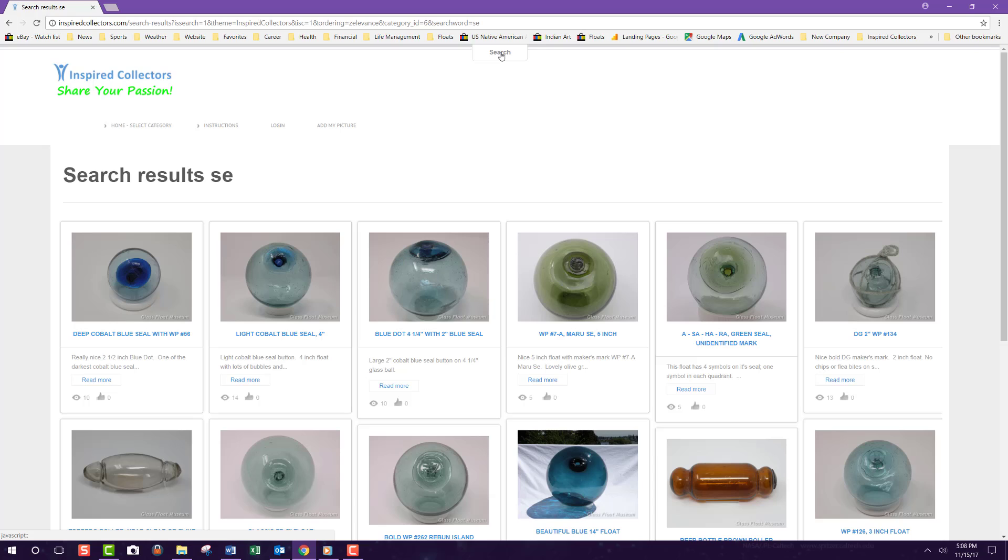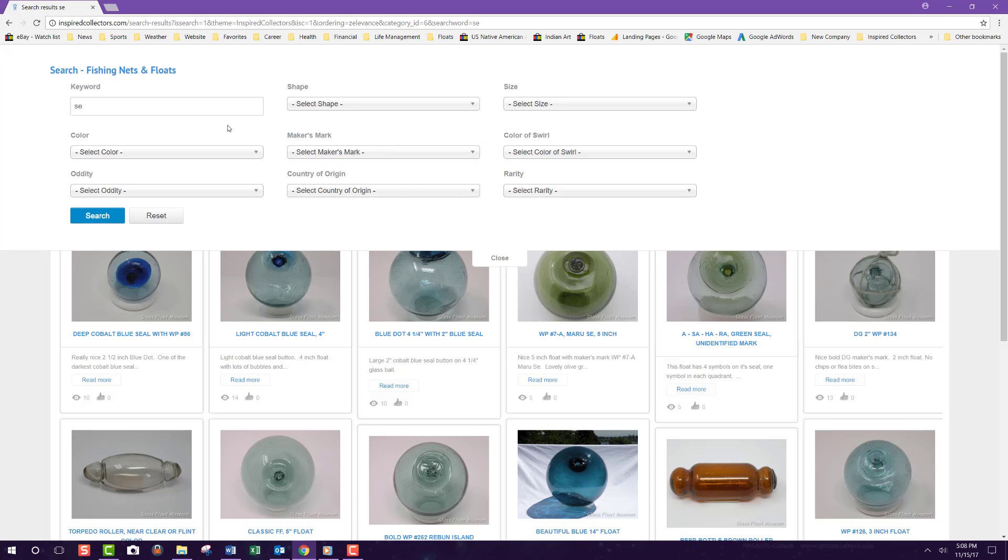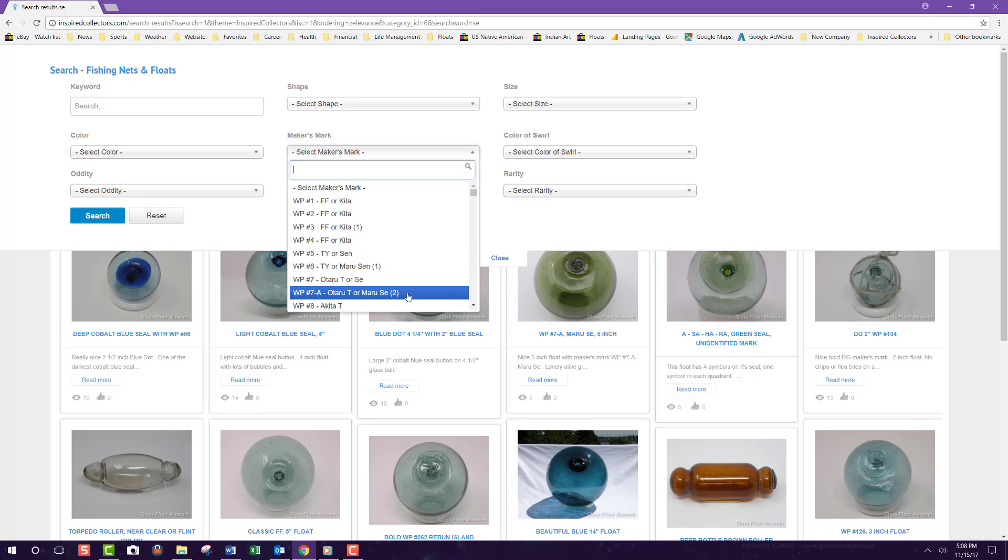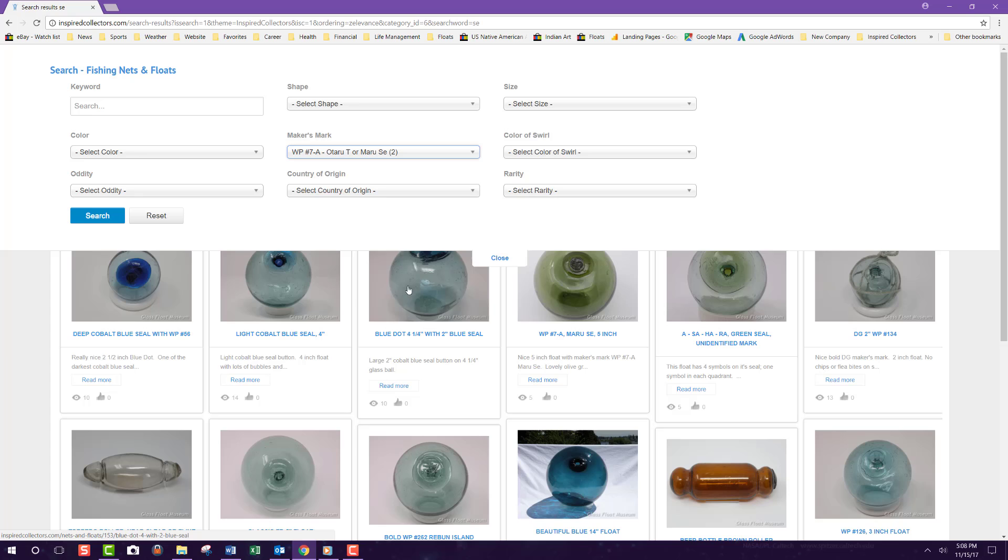I just wanted to say Maker's Mark. So let's start over by hitting the reset button to clear out my previous search. Then narrow my search using the filter for Maker's Mark WP7A Marusei. And click search.